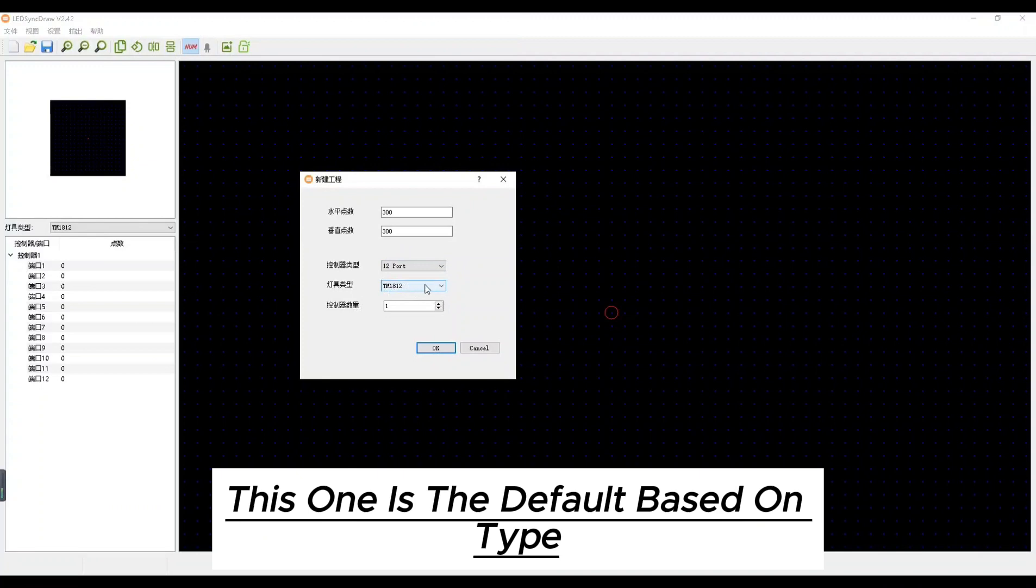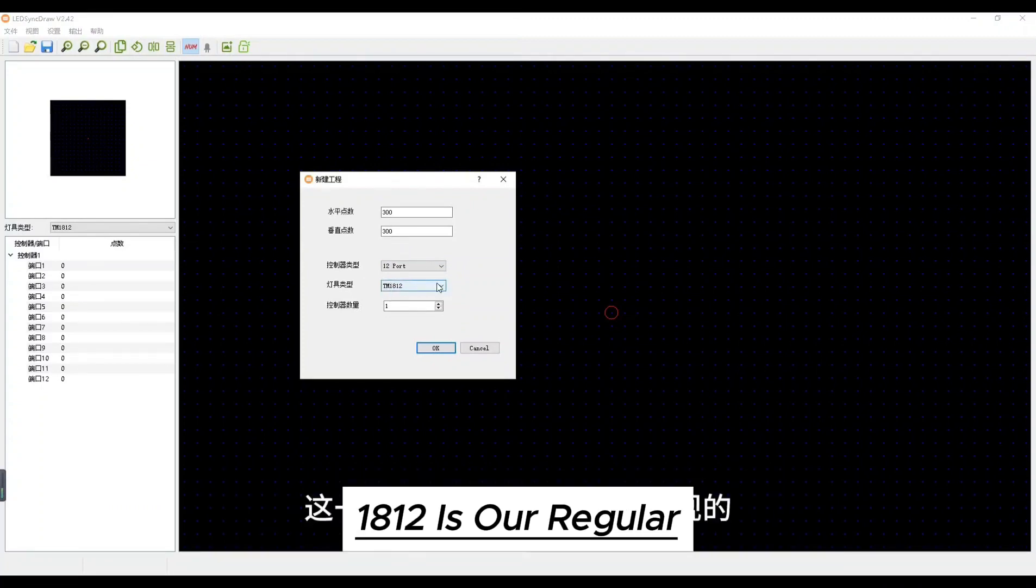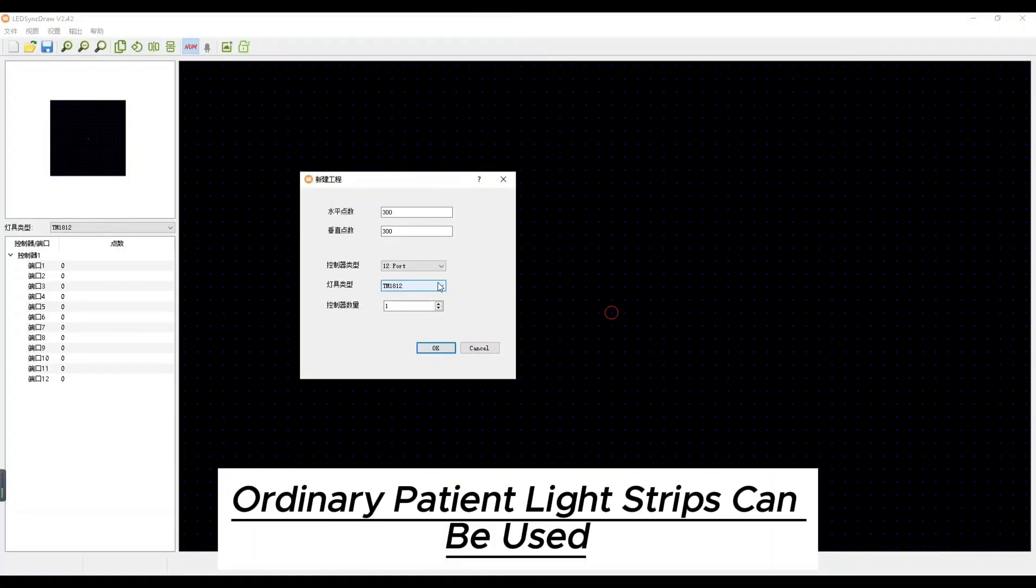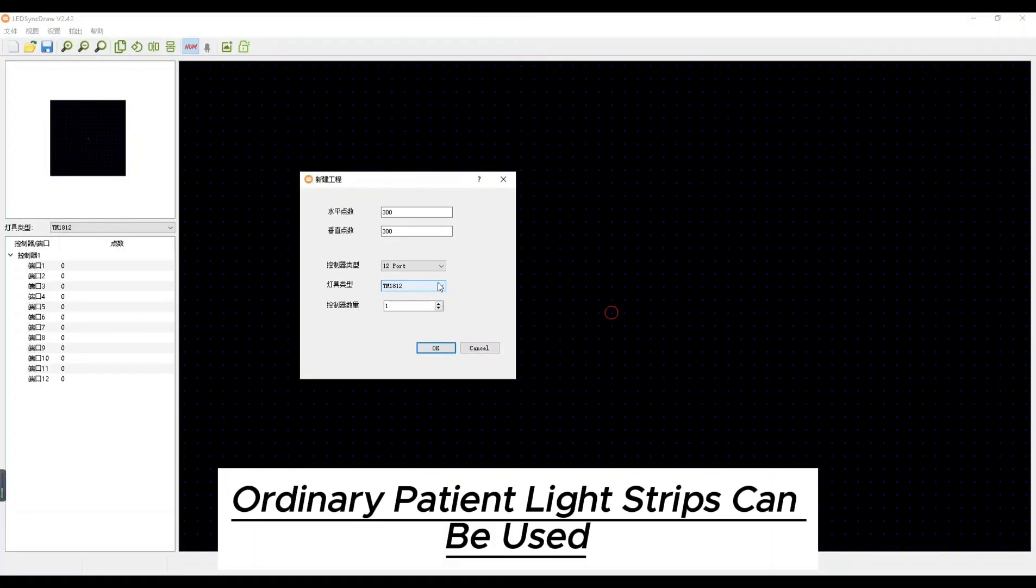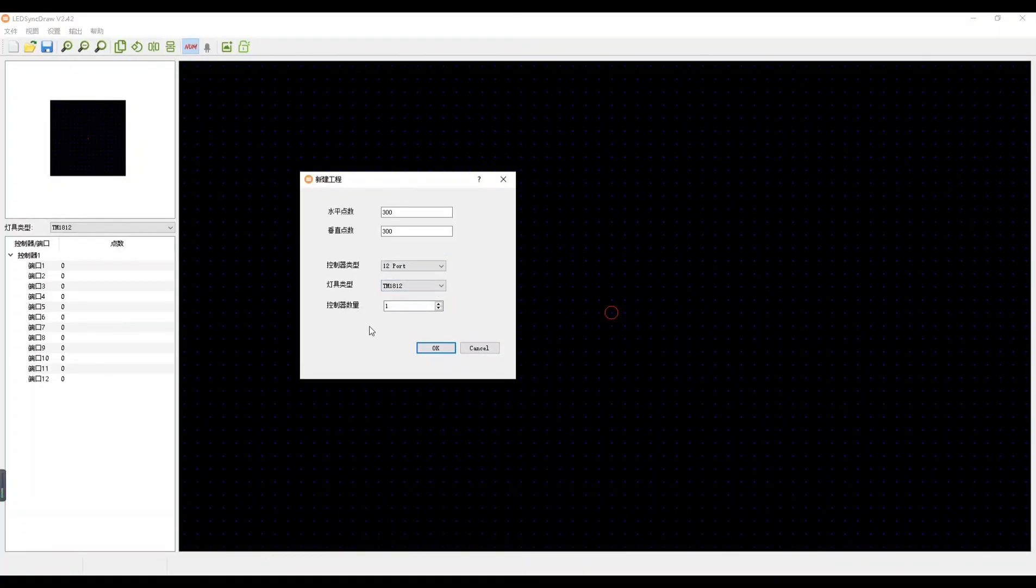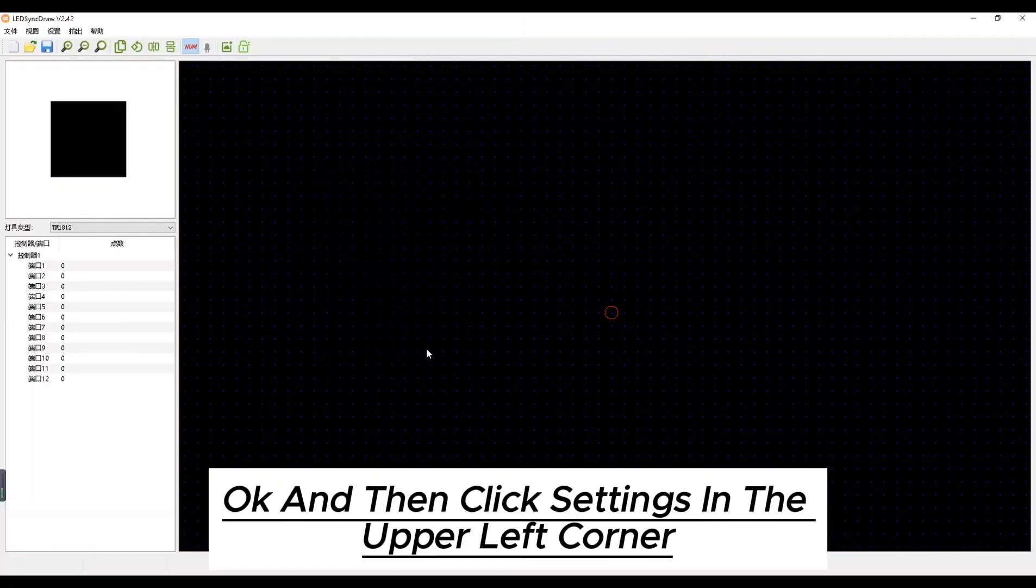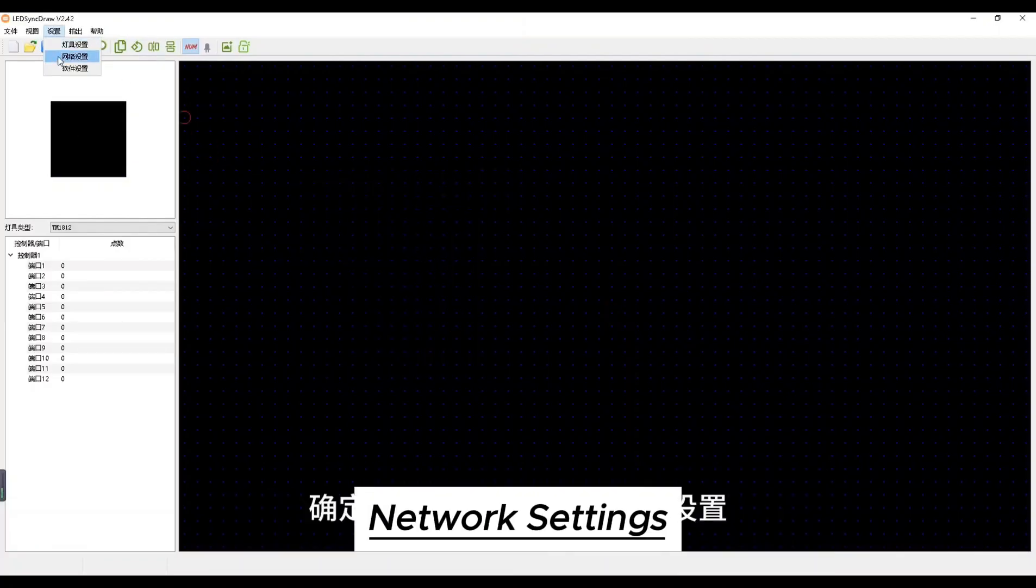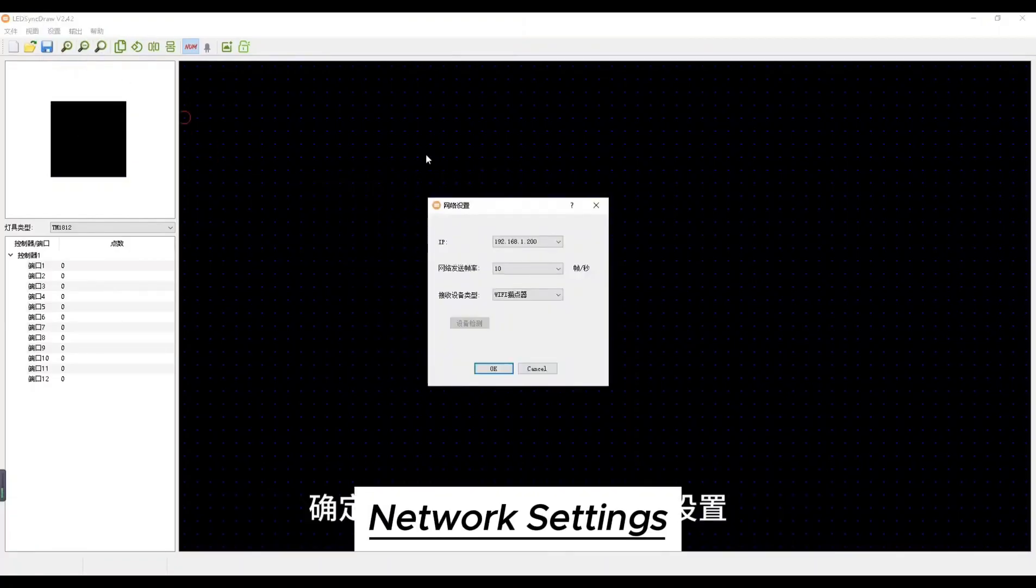This one is the default based on type. 1812 is our regular. Ordinary light strips can be used. OK and then click settings in the upper left corner. Network setting.